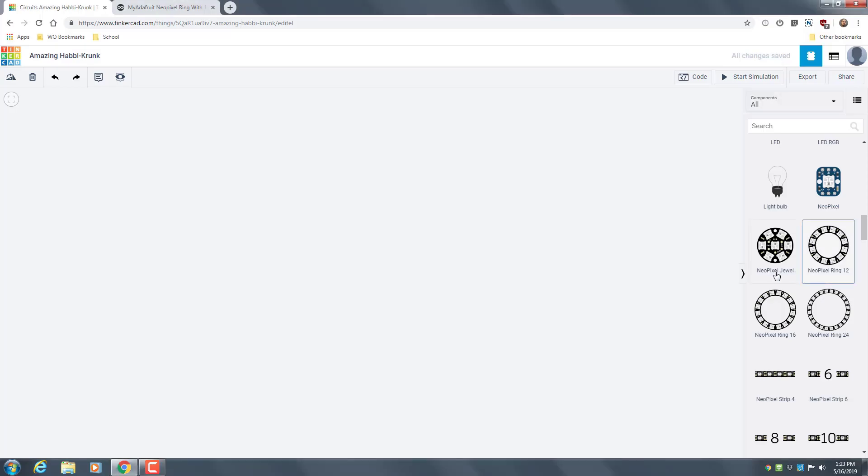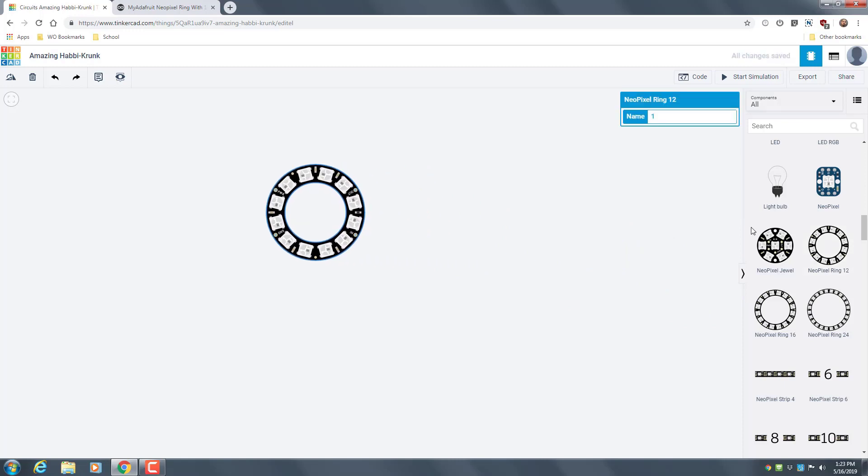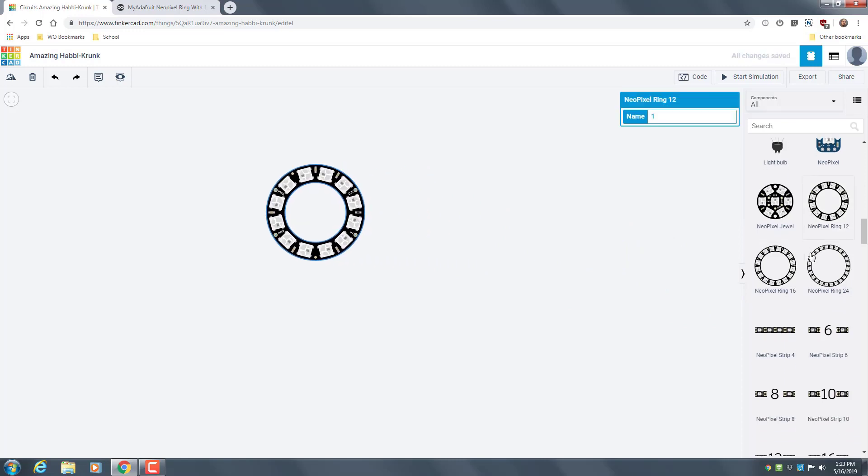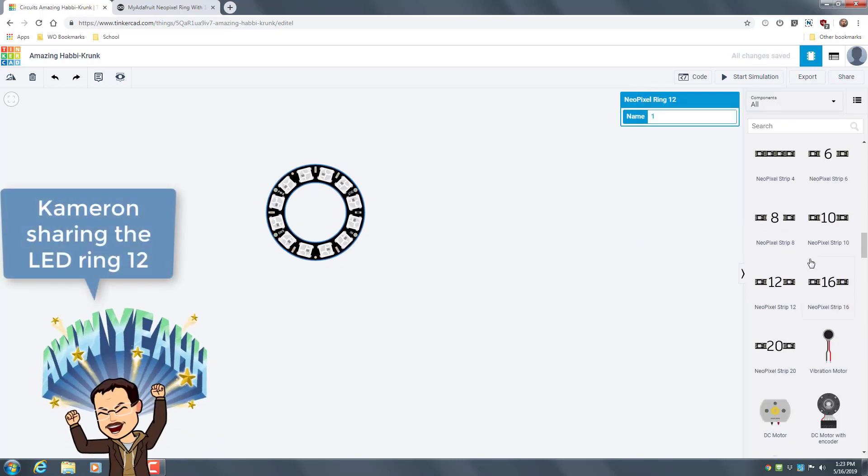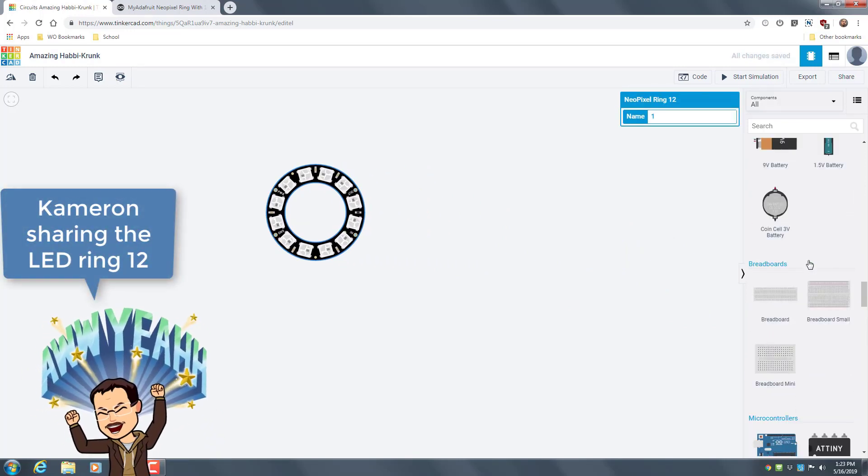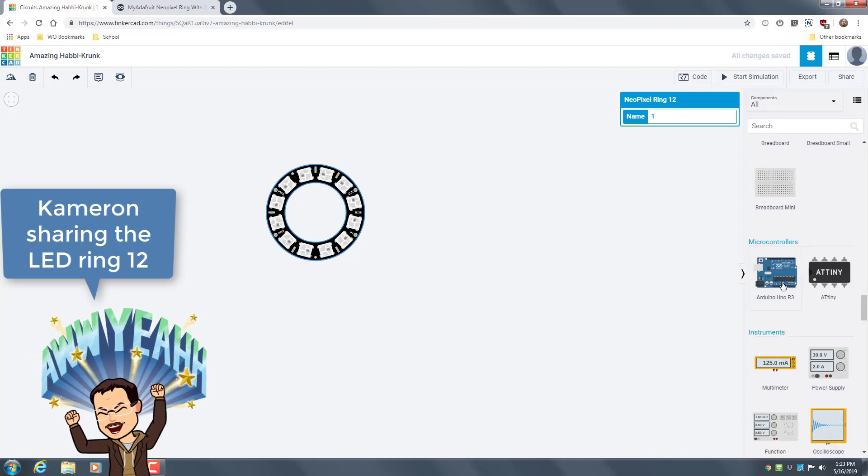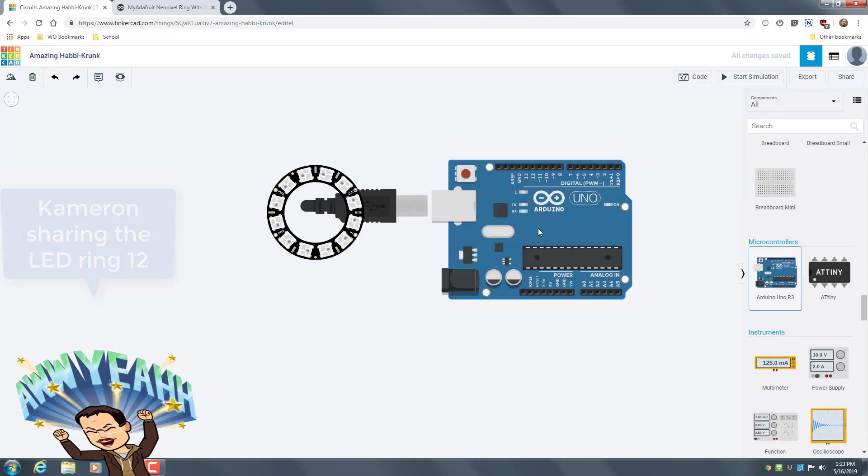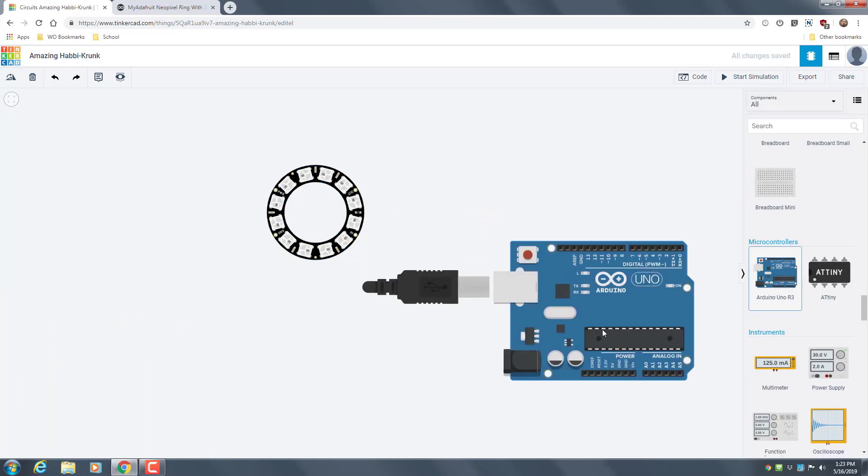Okay, so today I'm gonna be making a Neopixel ring 12. So what you want to do is you want to bring up these things.